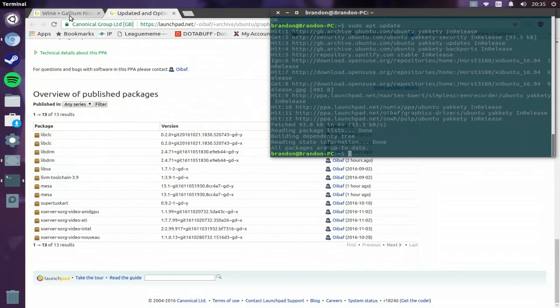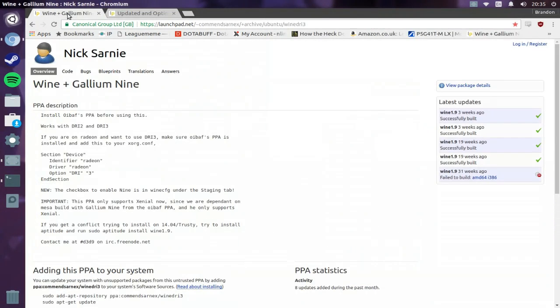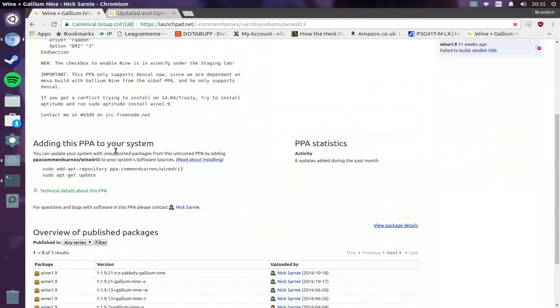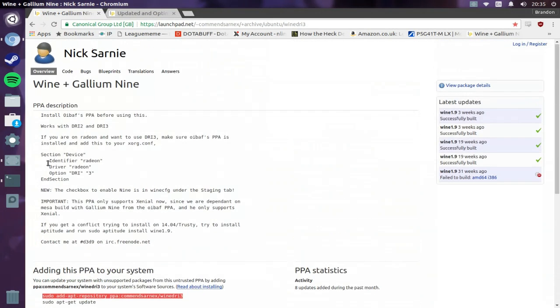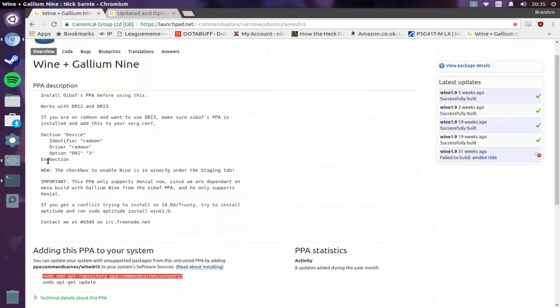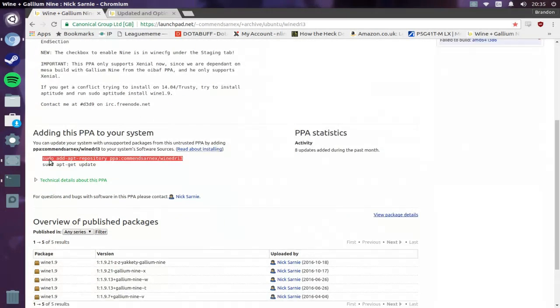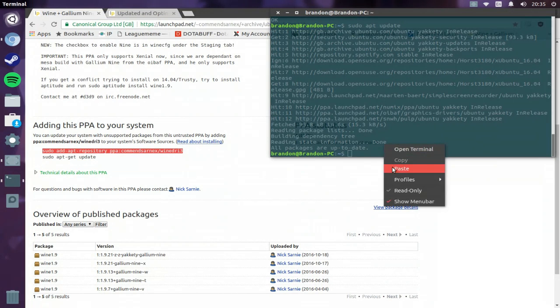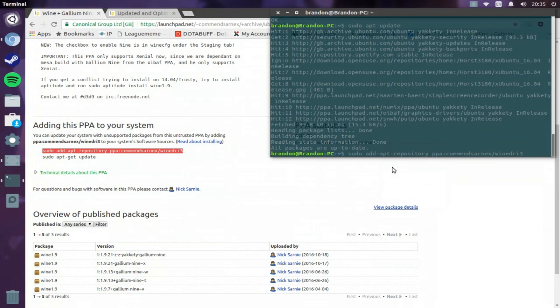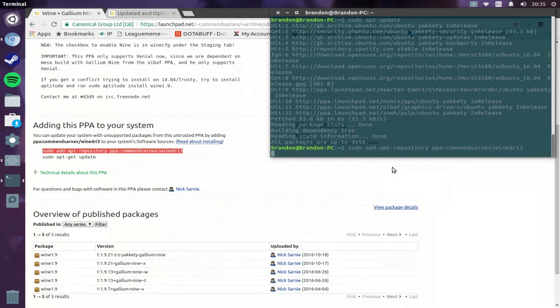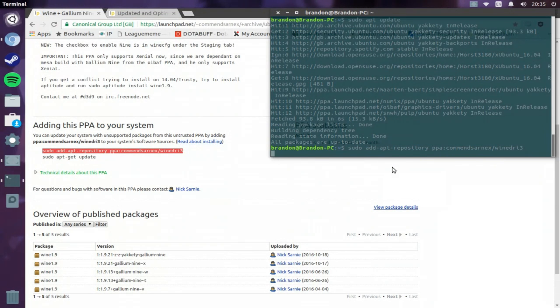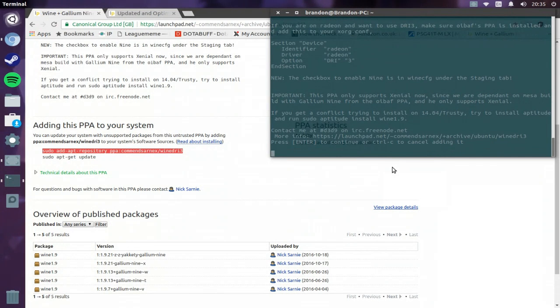So after you've got that, we'll just keep this terminal open and go to here. This is a repository made by someone called Nick Sani, and this will give you the wine that does work with Gallium 9, which means that you can run Windows applications.